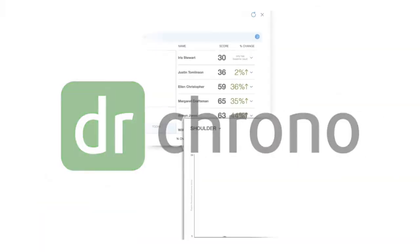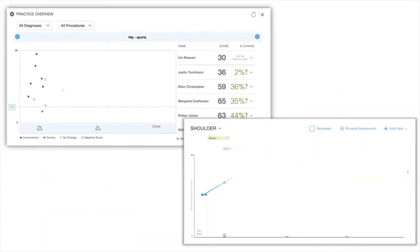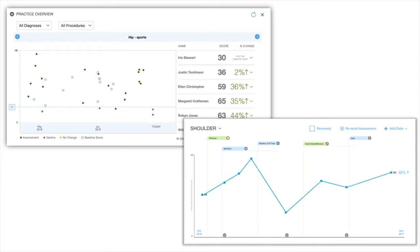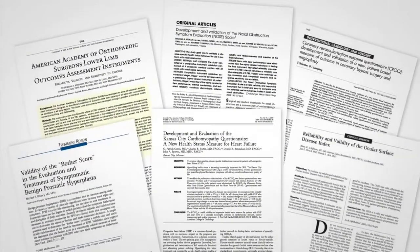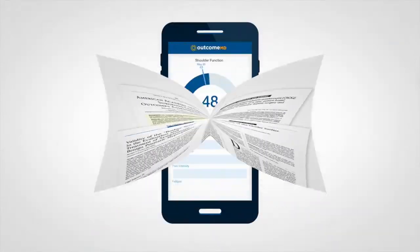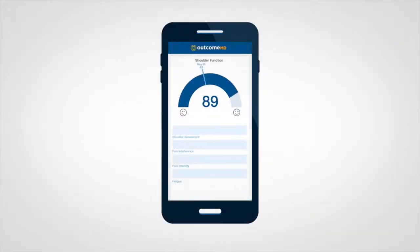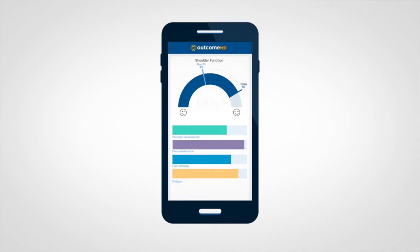OutcomeMD is a doctor chrono-integrated application that allows you to effortlessly track your clinical outcomes with scientific rigor and gives your patients a fitness tracker-like experience that they love.